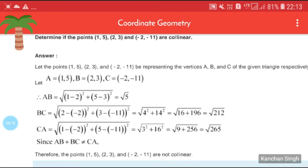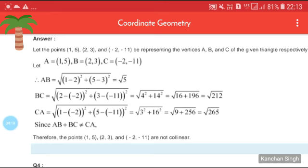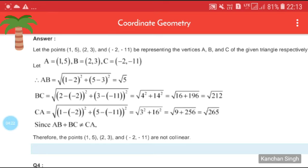After calculation: AB = √5, BC = √212, and CA = √265. We observe that AB + BC is not equal to CA. For collinearity, we need AB + BC = CA. Since this property does not hold, the points (1, 5), (2, 3), and (−2, −11) are not collinear.